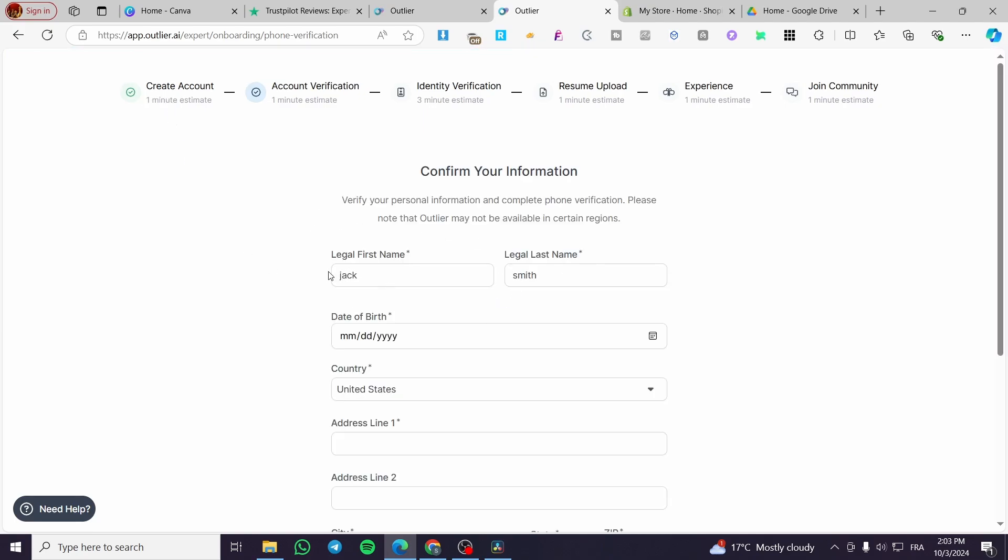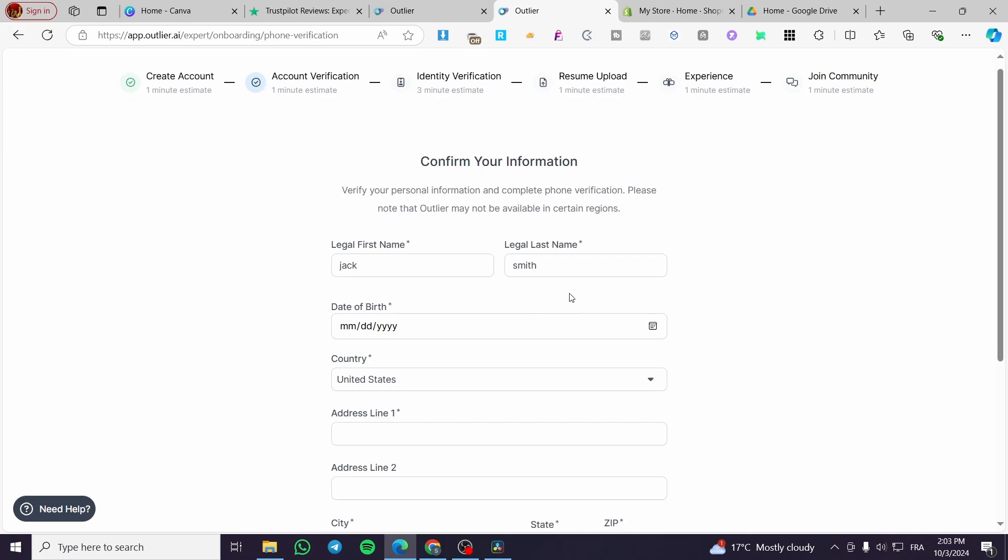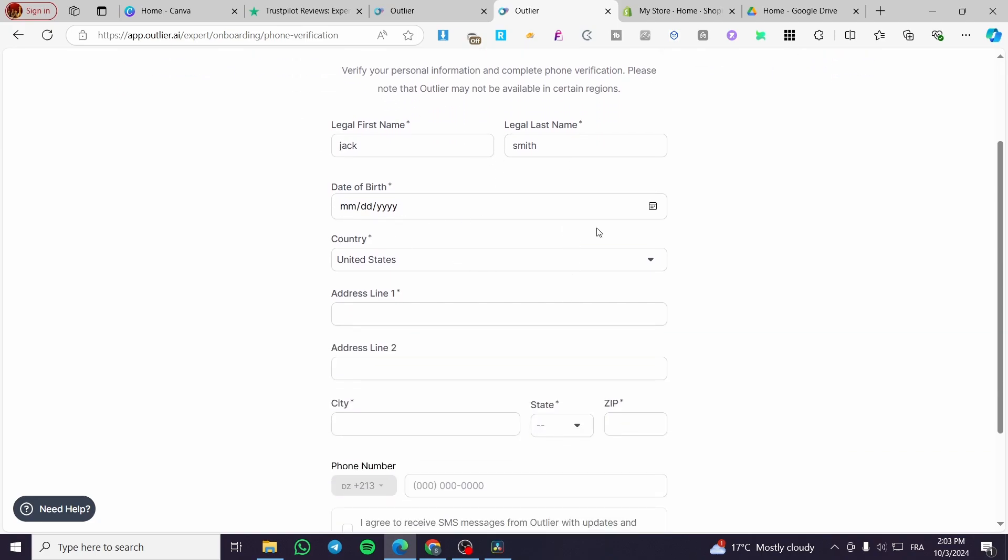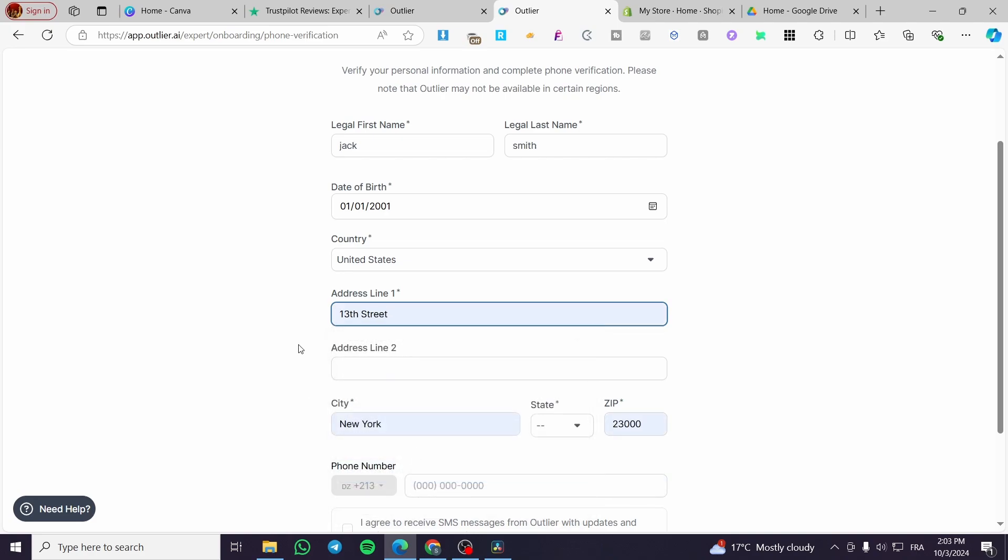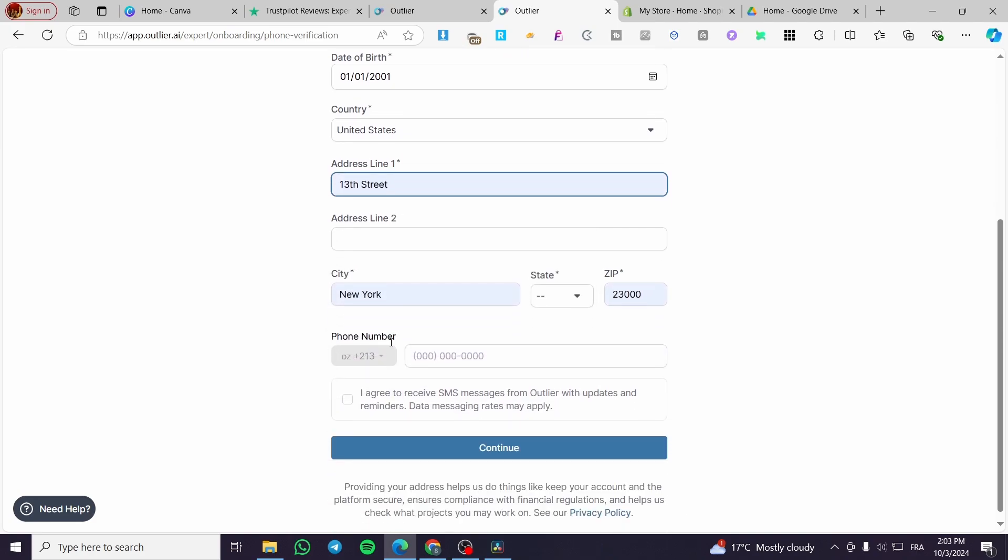Enter your legal first name, last name, date of birth - select the month and date. Then enter your country, for example, and your phone number.